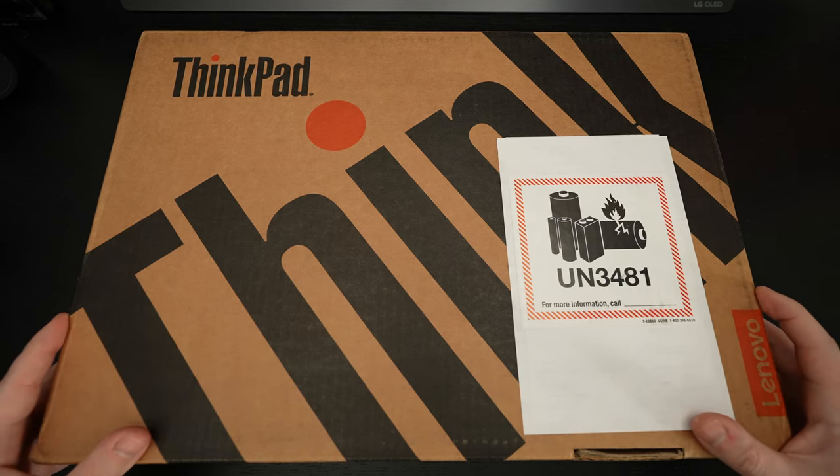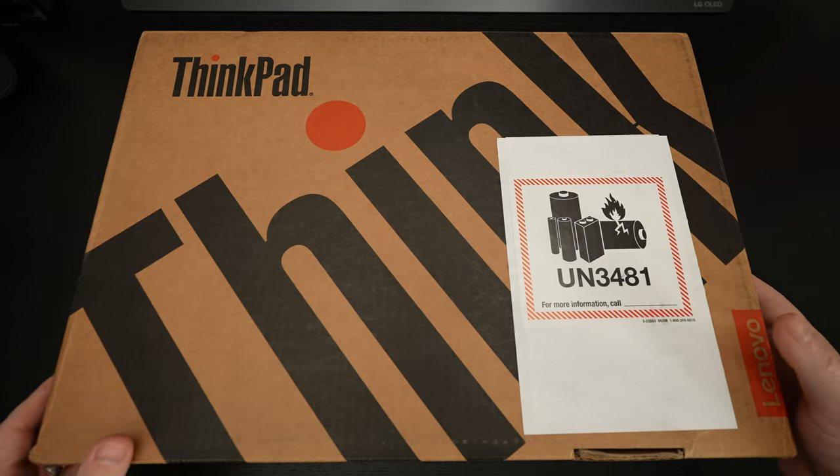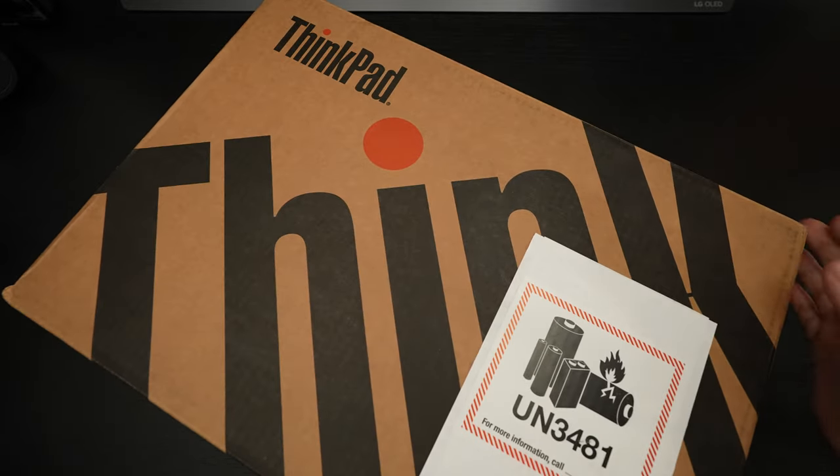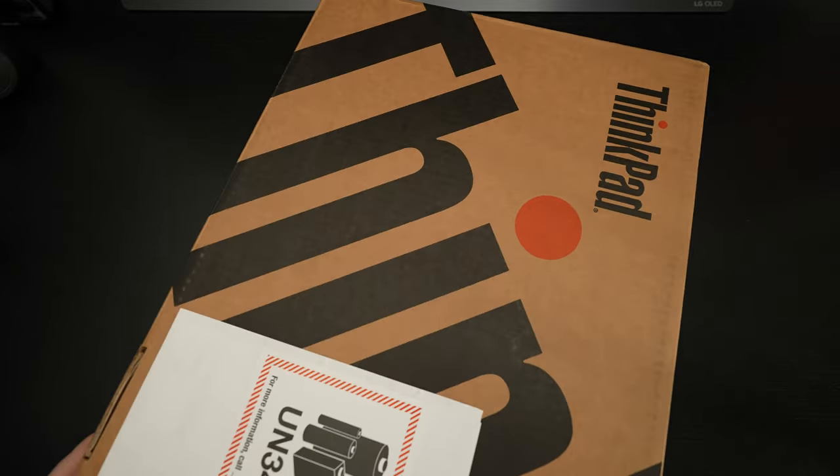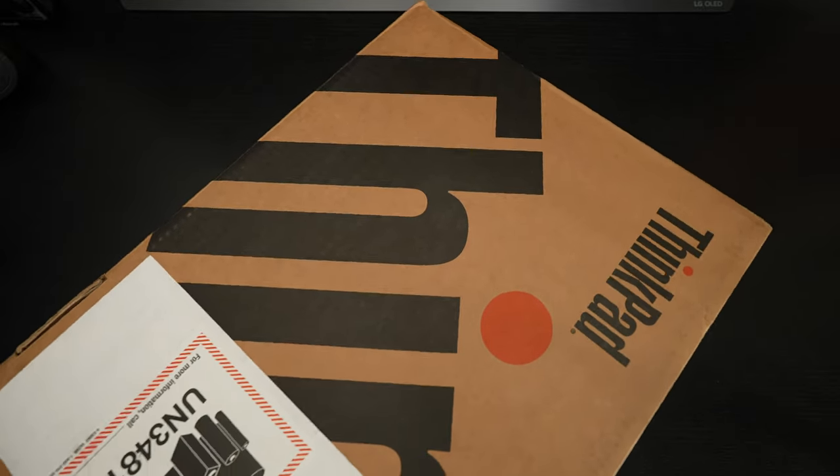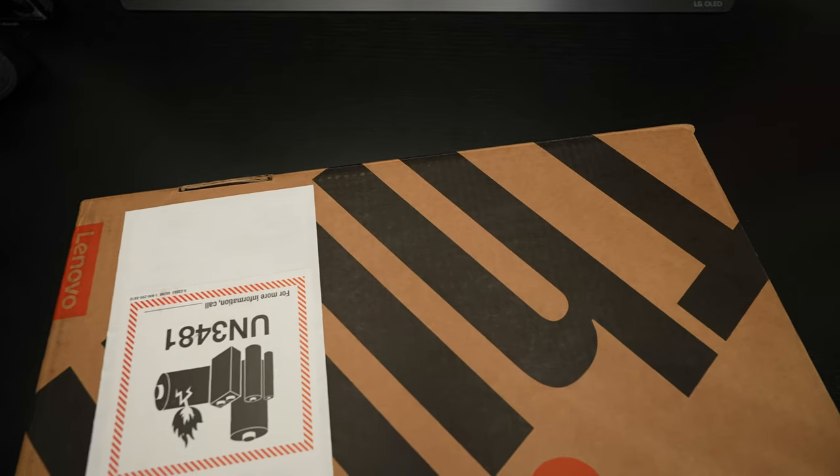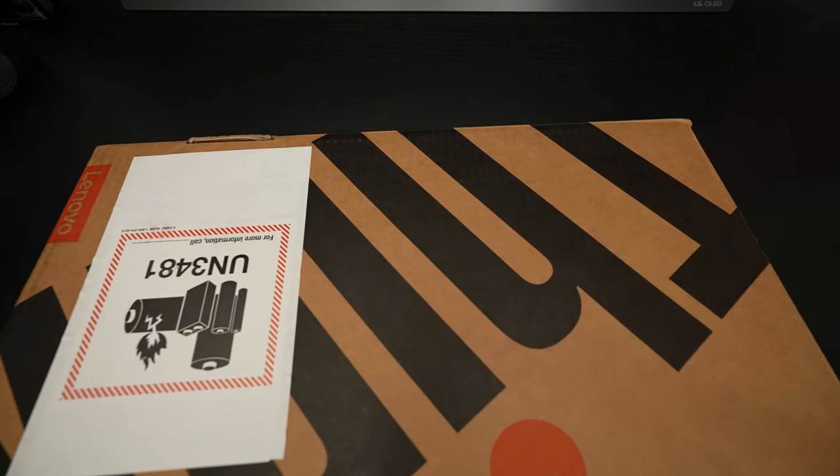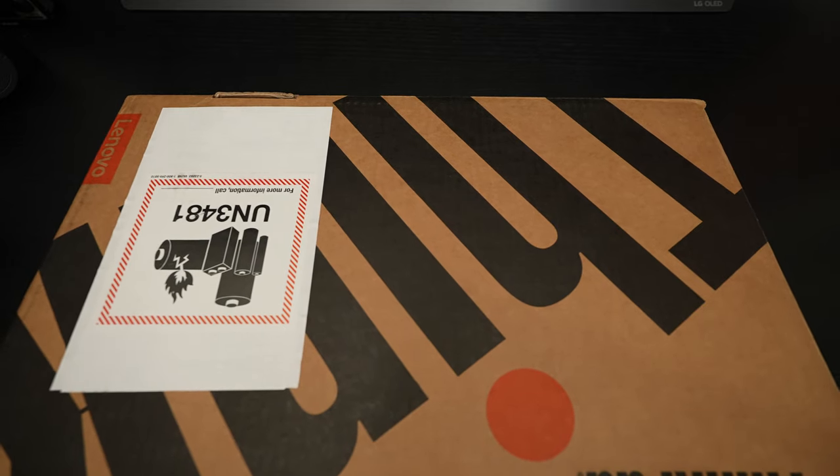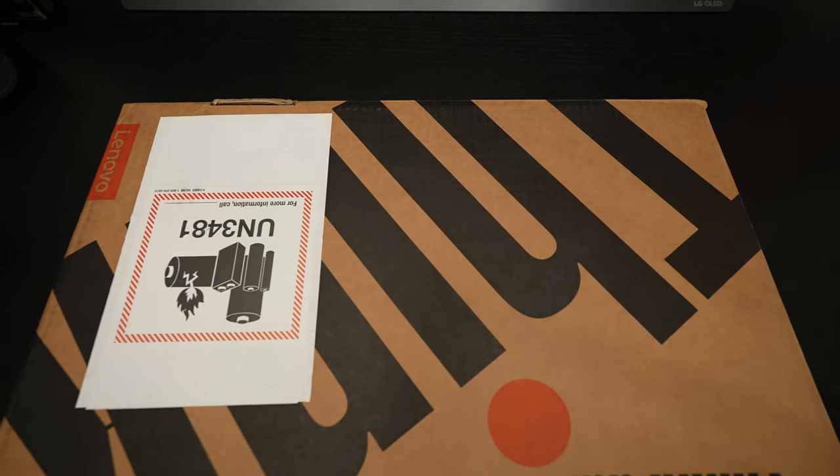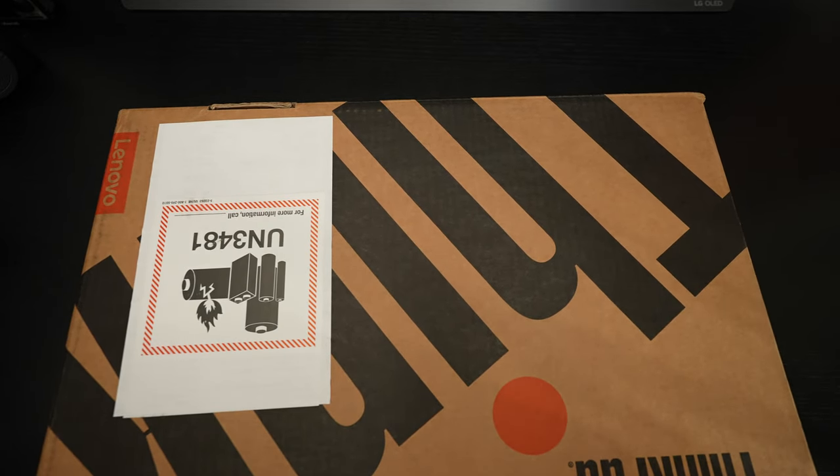This particular build that they sent over for review is only available at CDW. It retails for roughly $6,500. I'll include a link in the description and it is a complete beast as you would expect at that price point.